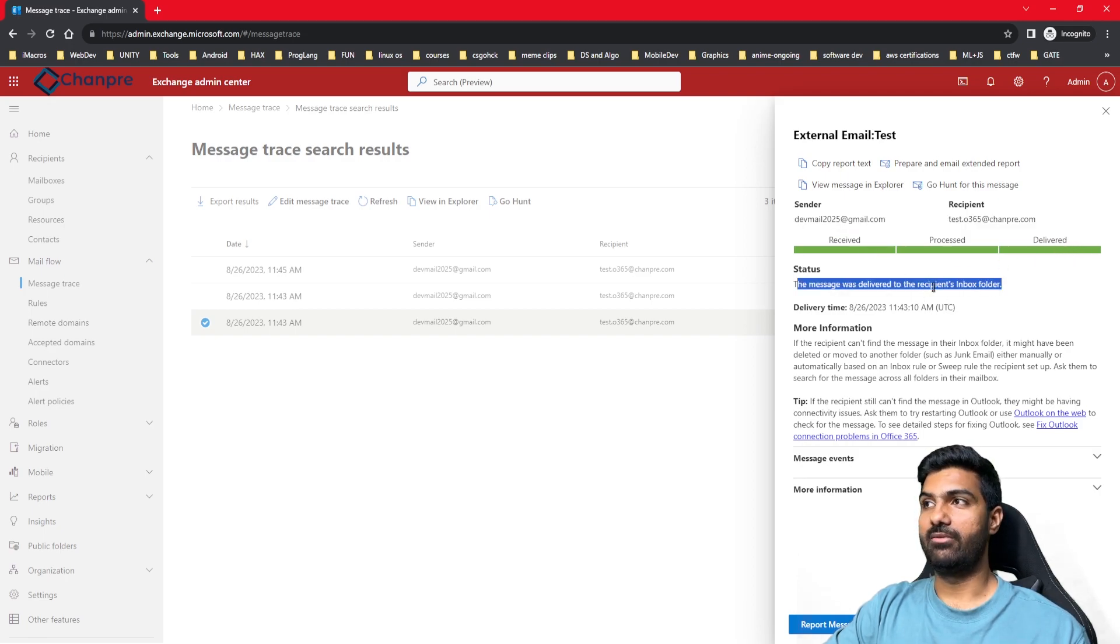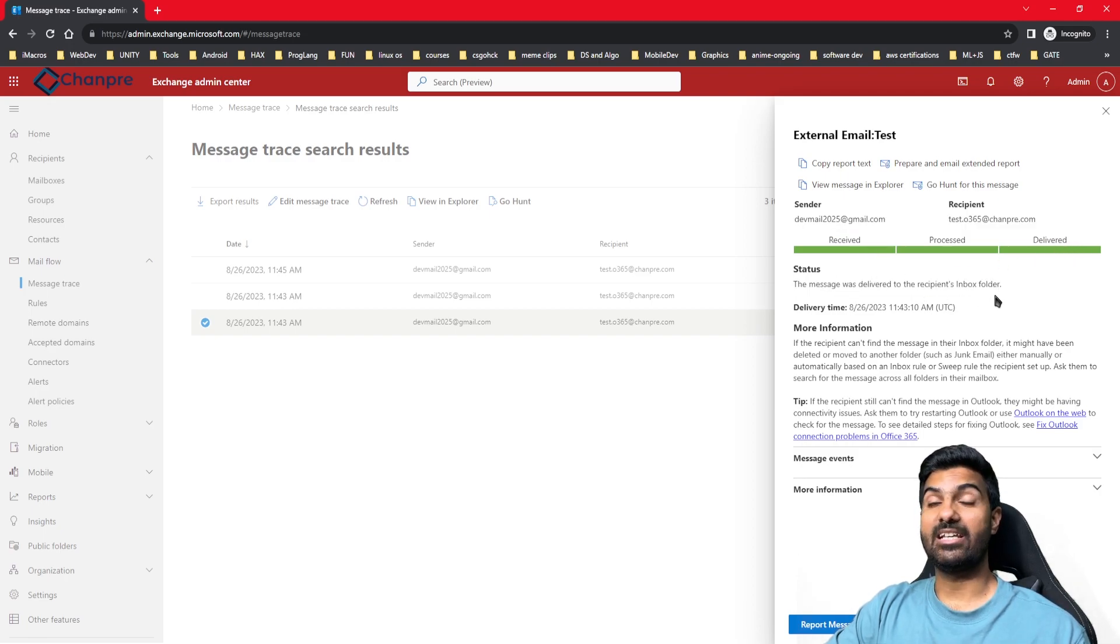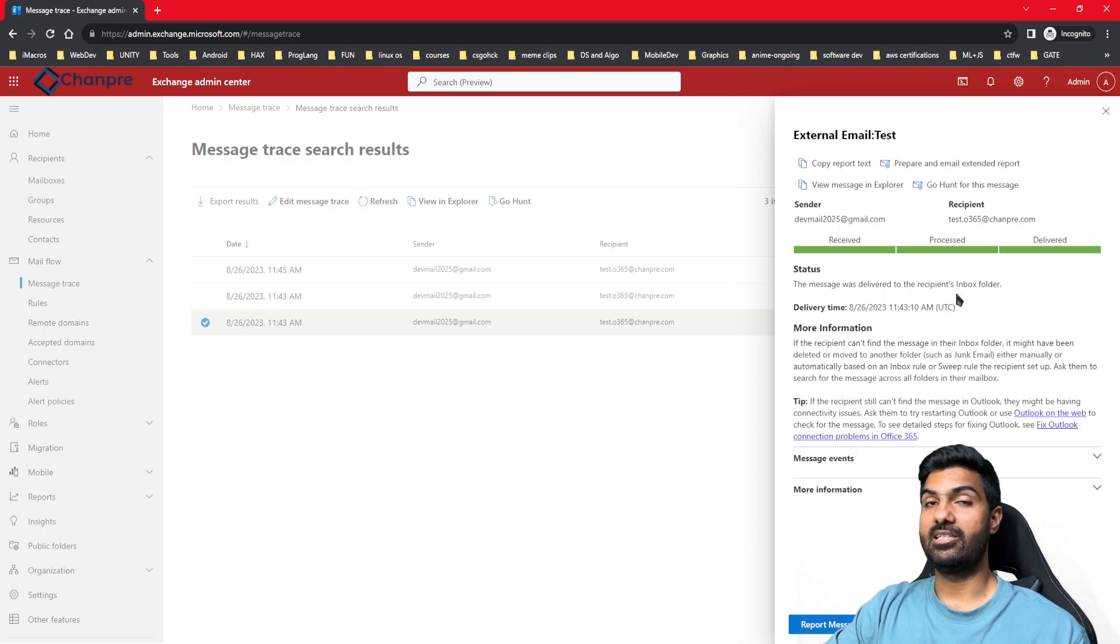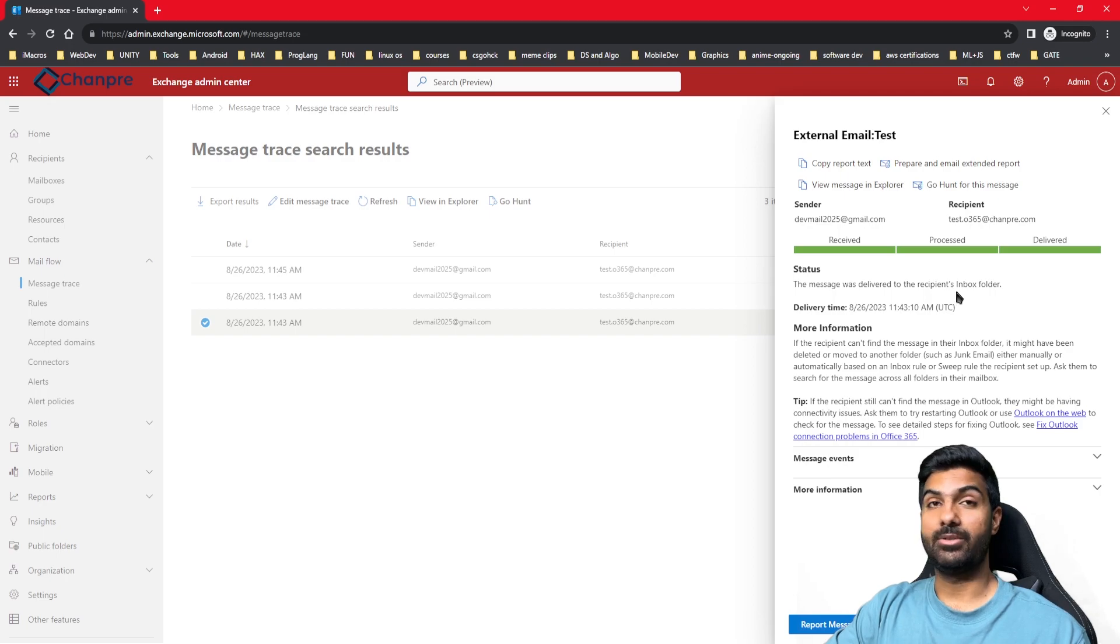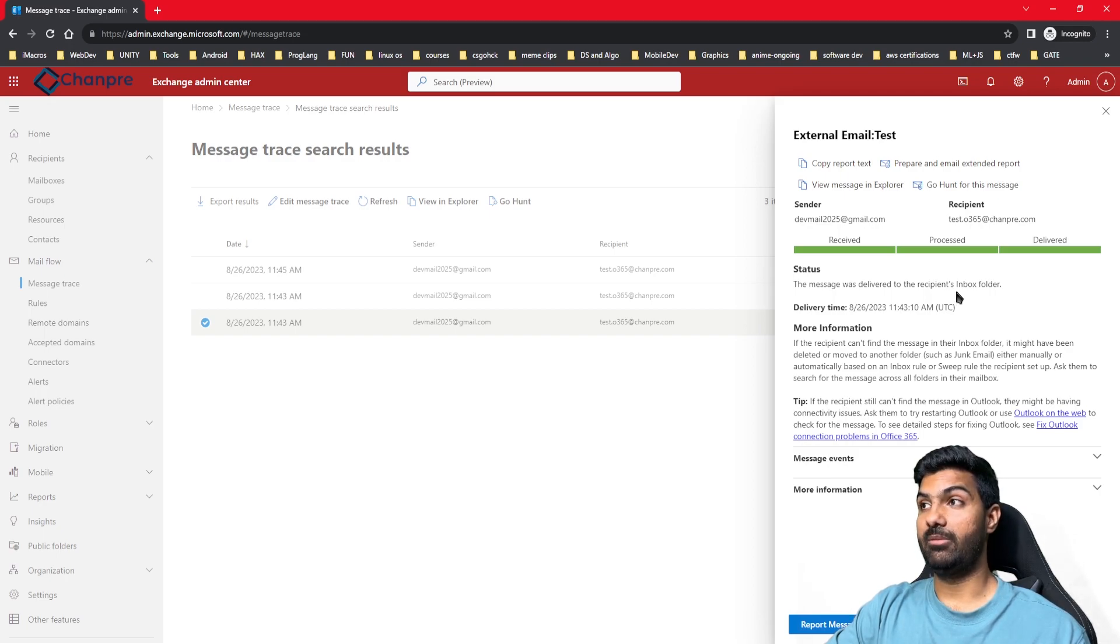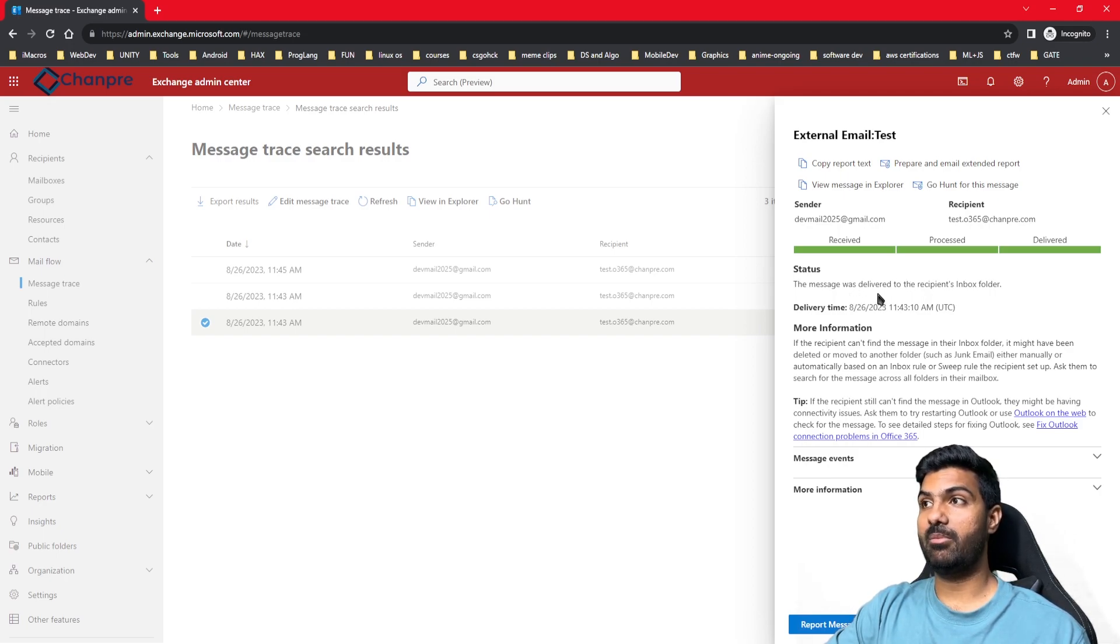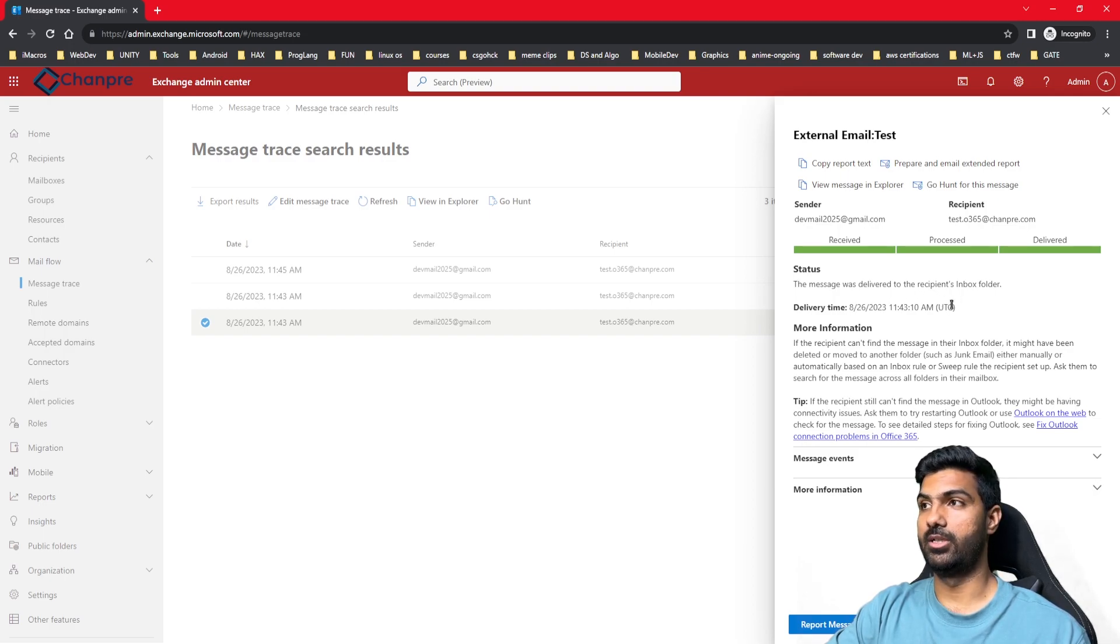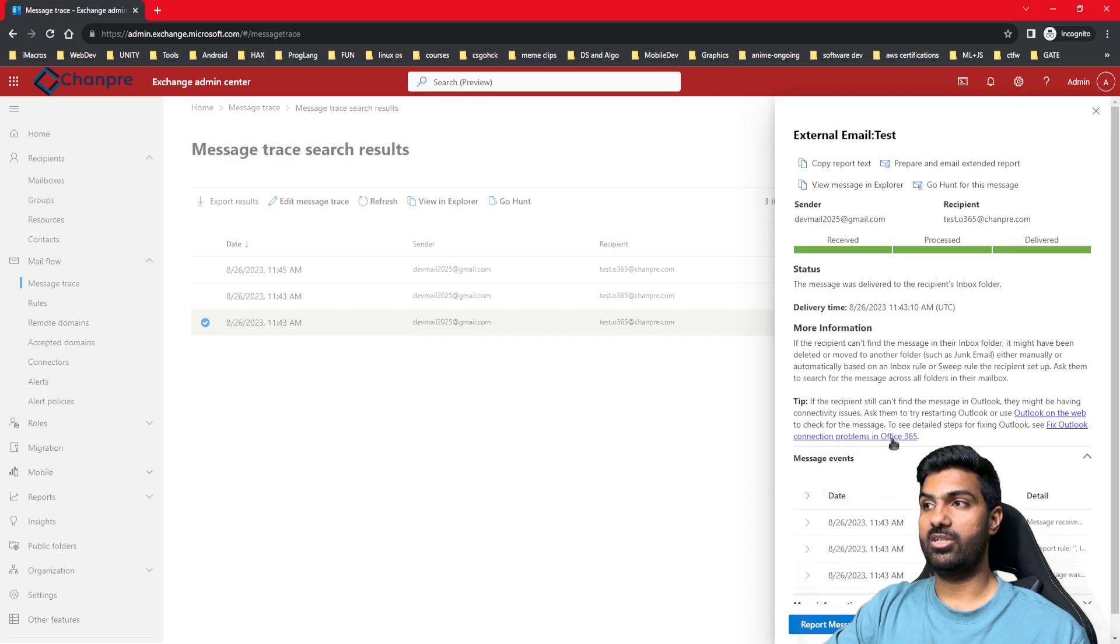It was delivered to the recipient's inbox folder. In case the recipient has created a custom folder, like a subfolder under inbox, and created a rule to deliver this particular email in that custom folder, you will be able to see that particular custom folder's name - that the message was delivered to, let's say ABC folder. It will show you the delivery date and time.